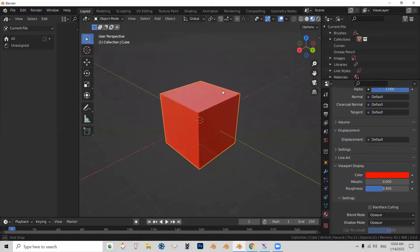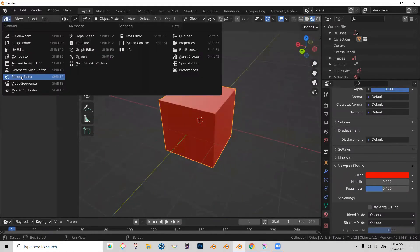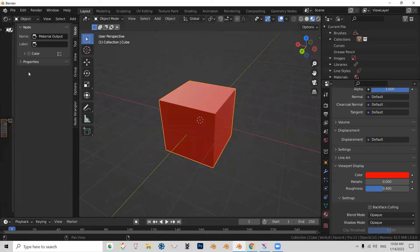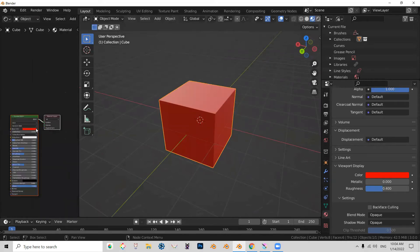Alright, let's change this to shader editor so we can see the material.